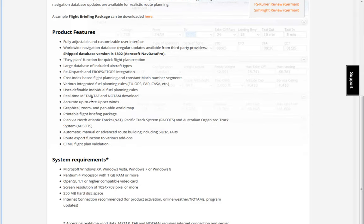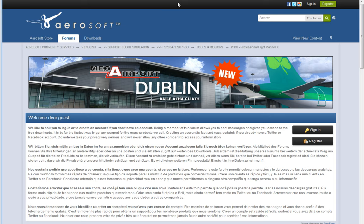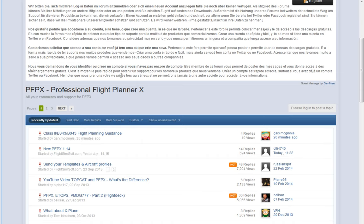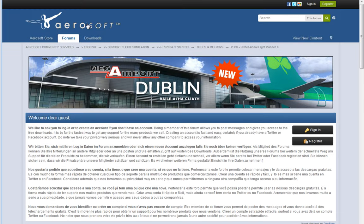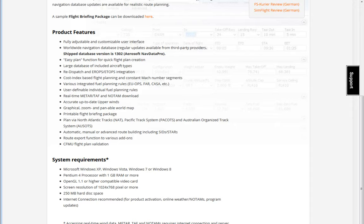At the bottom of the web page you will also find a link to the PFPX forums, which actually go to the Aerosoft forums, so all support is provided there in the official Aerosoft forum.